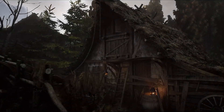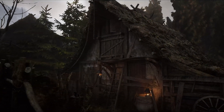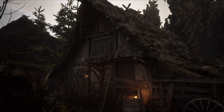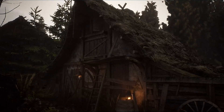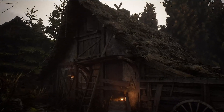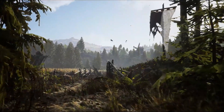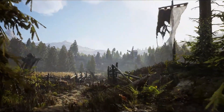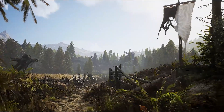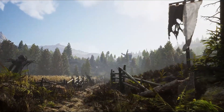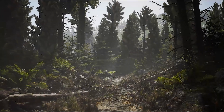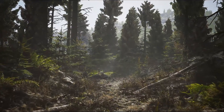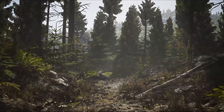Unreal Engine launched the Medieval scene, which was made by Quixel and is available for all Unreal Engine users. You can use it for free if you are an Unreal Engine developer, and you can check how this forest and the Medieval scene was made.